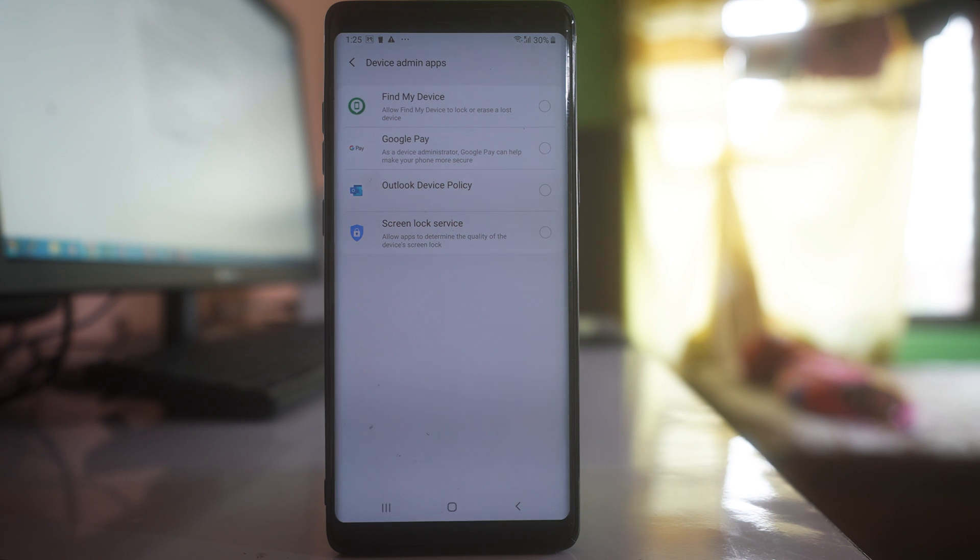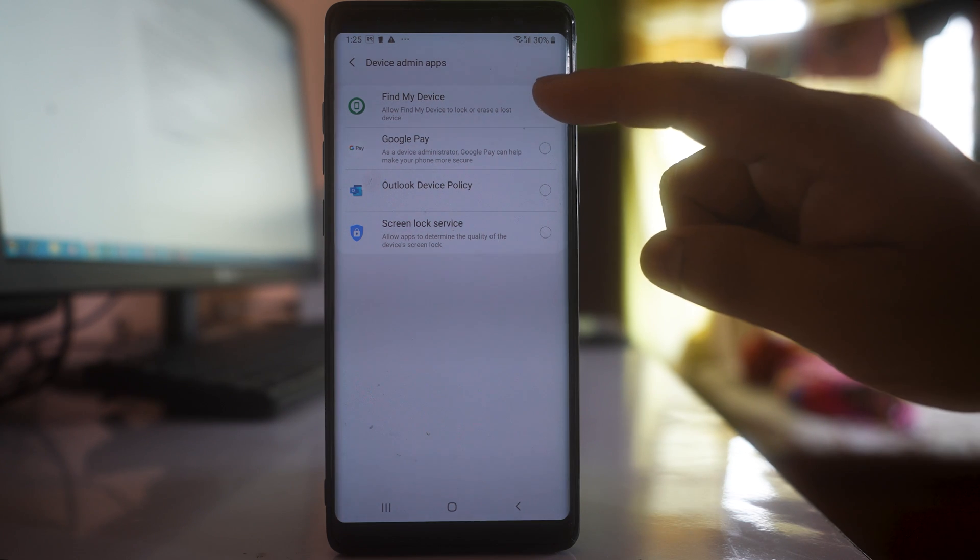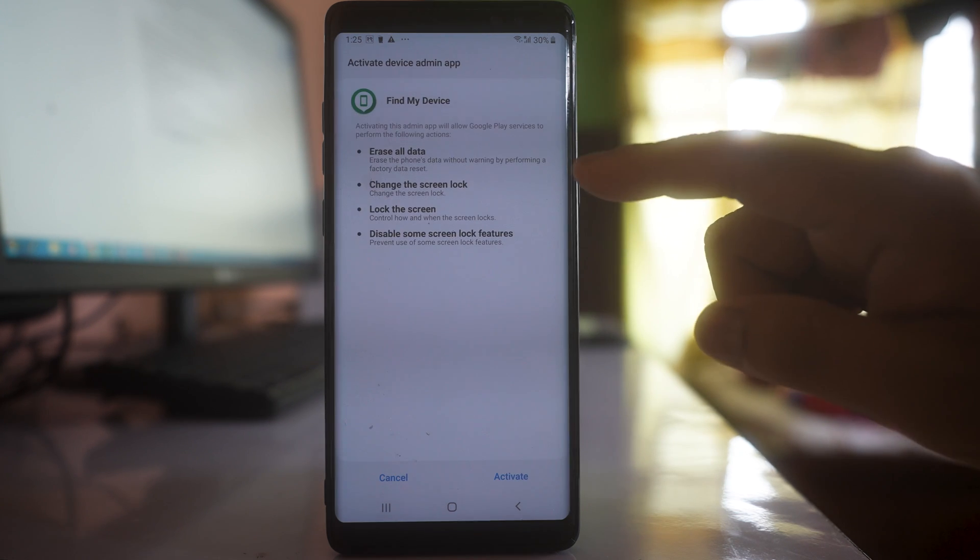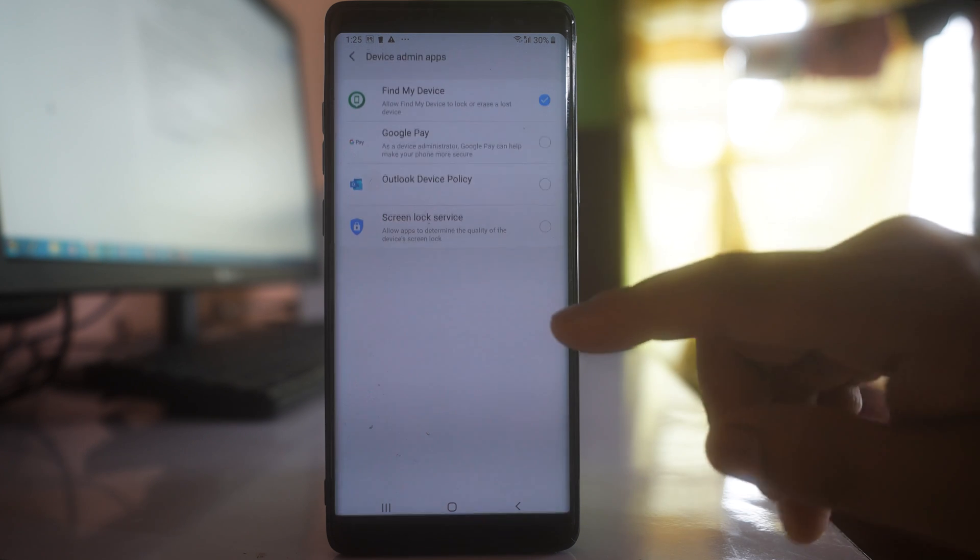Once you see that you can install the app from unknown sources, then after installation, again enable the options that were activated.